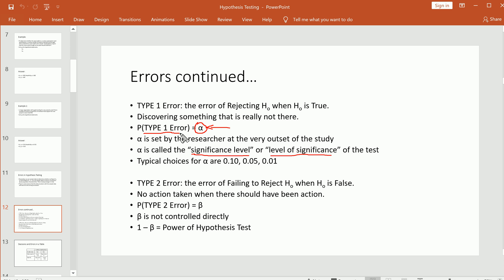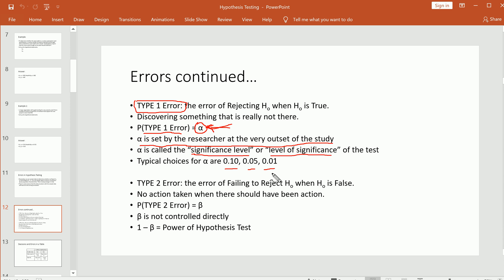The chance that you commit a Type I error is called alpha. Alpha is set by the researcher at the very beginning of the study — not after data is collected. We can control the probability of a Type I error by setting alpha to a particular value. Typical choices for alpha are 10%, 5%, and 1%. As you decrease alpha, you make it more and more difficult to reject the null hypothesis, making a Type I error more unlikely. Lowering alpha increases the burden of proof required before you reject a null hypothesis.